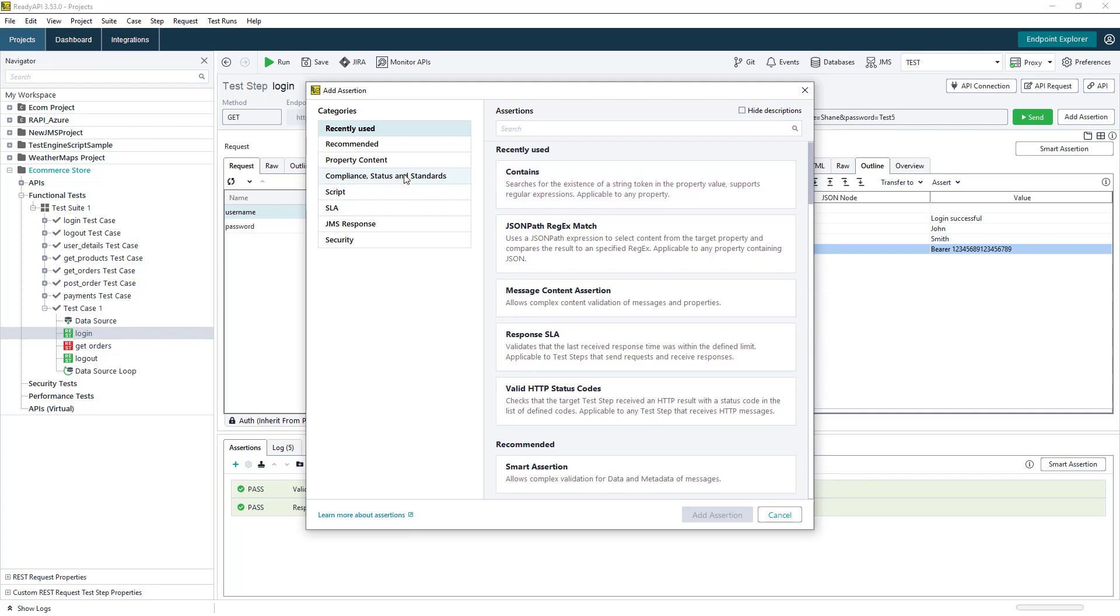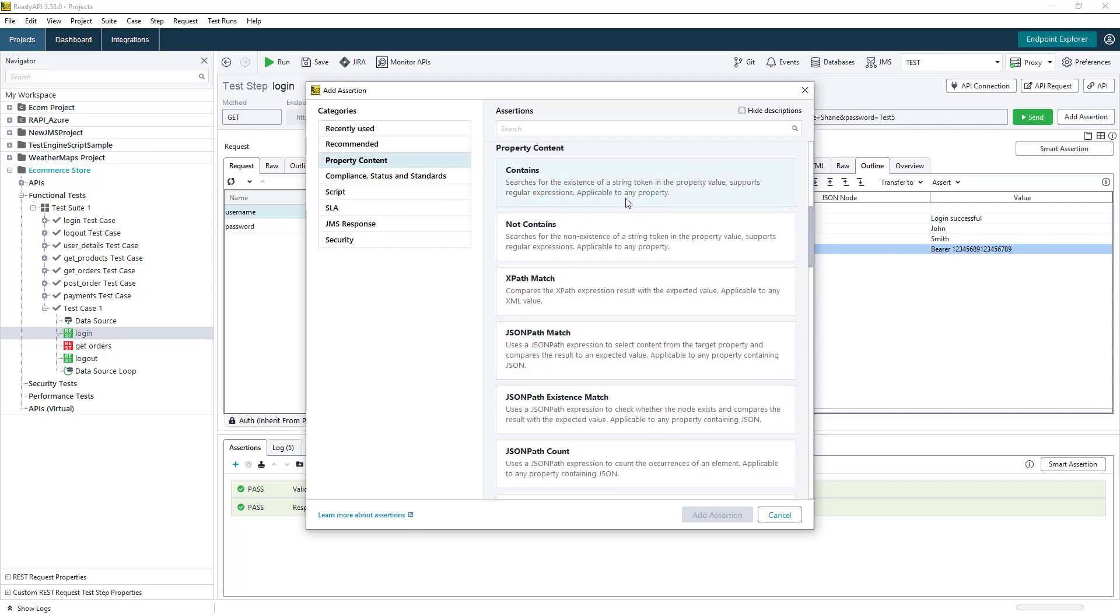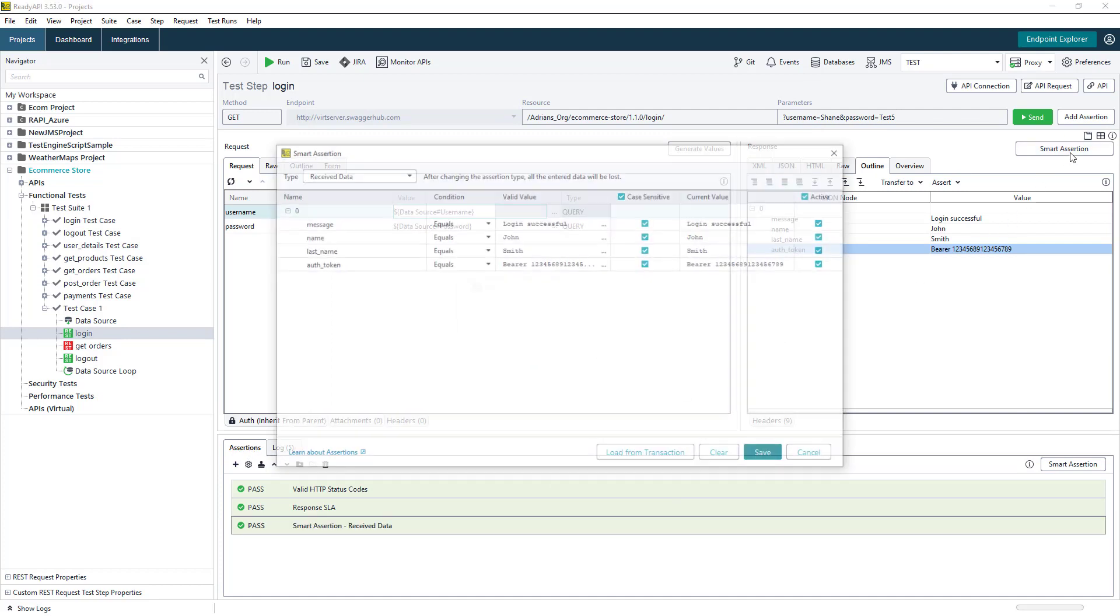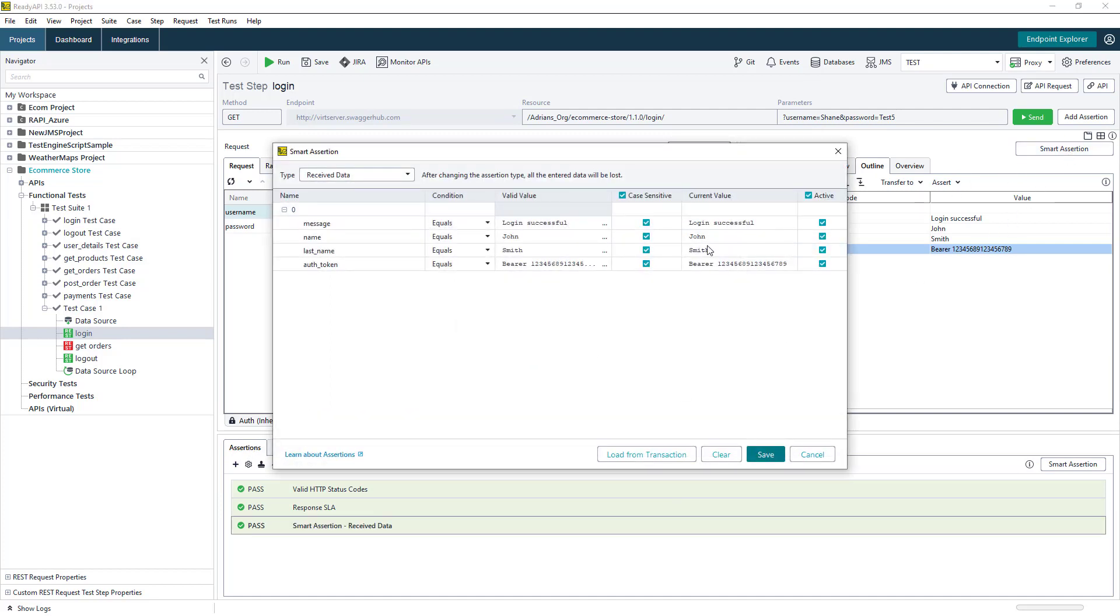We can add assertions in two ways, either from the assertion section at the bottom of the screen, or we can use the smart assertion, which will generate one large assertion, which can check multiple fields at once.